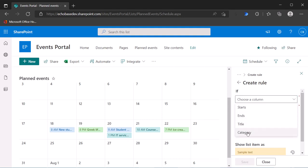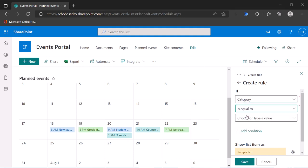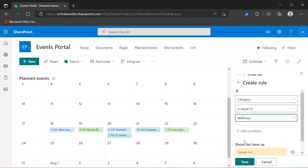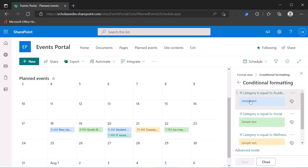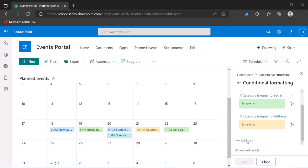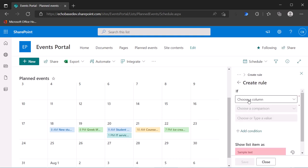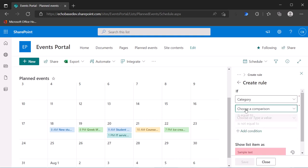And back, add another rule. If category is equal to resource, it'll be red. Save. So there you go.